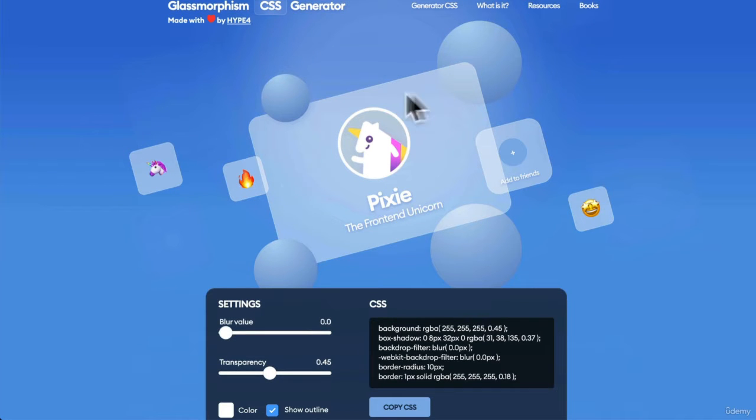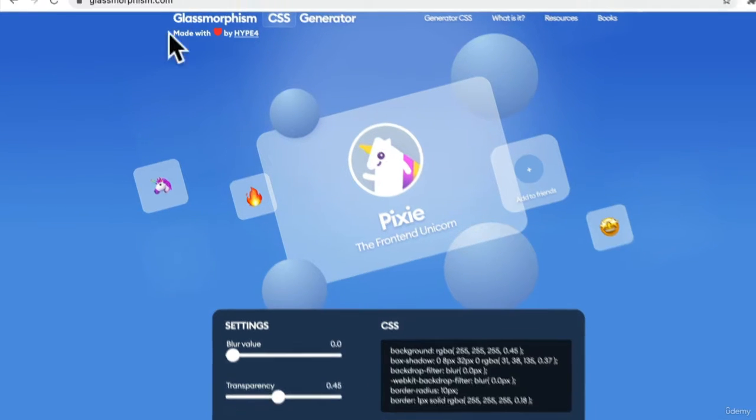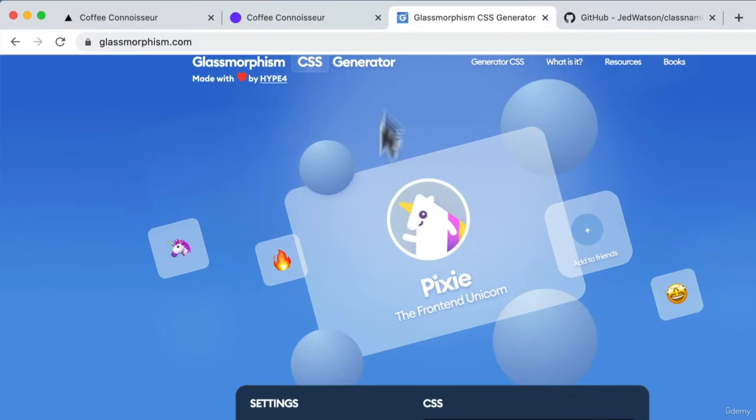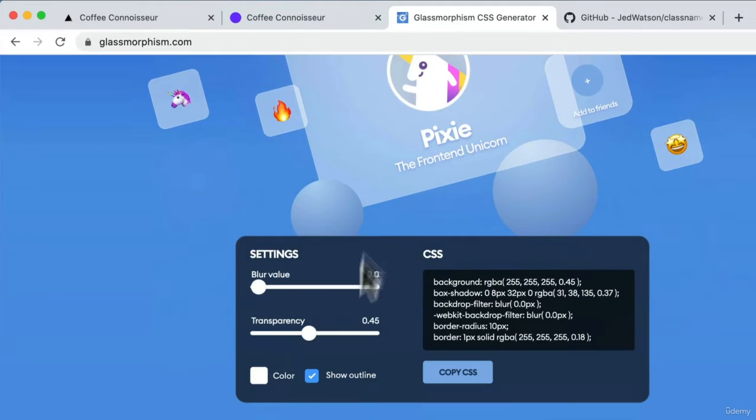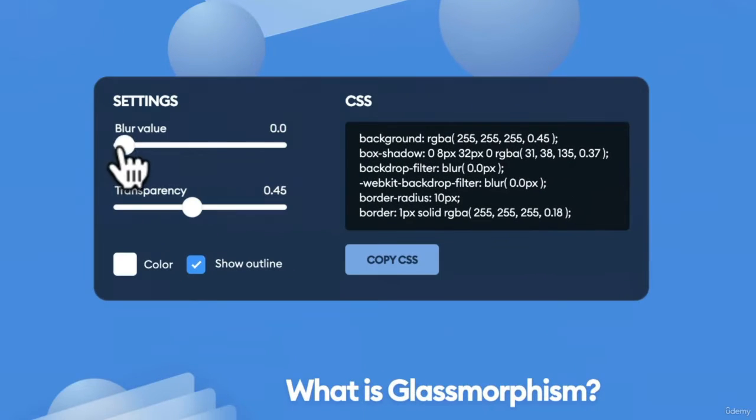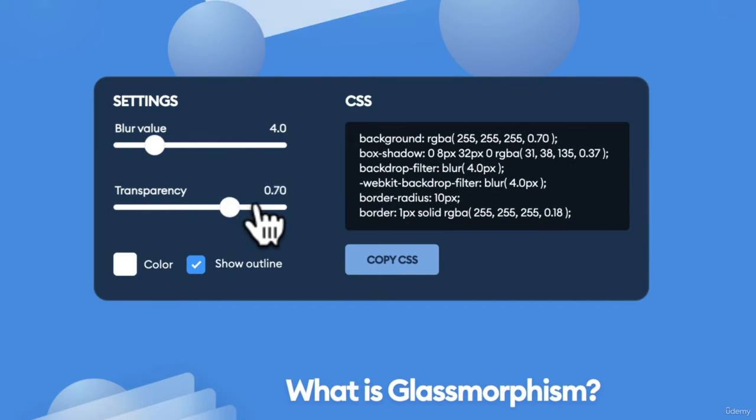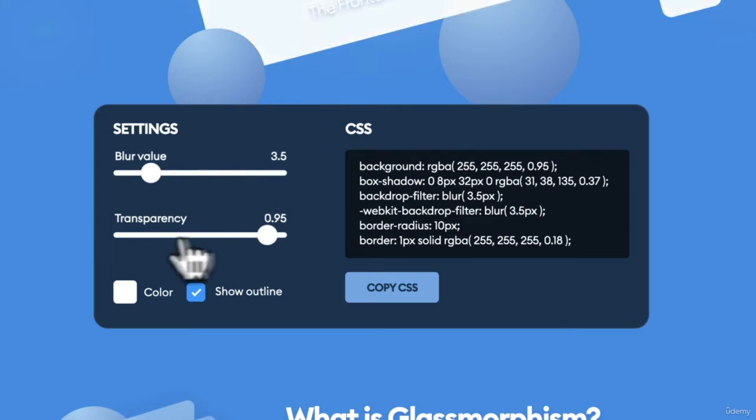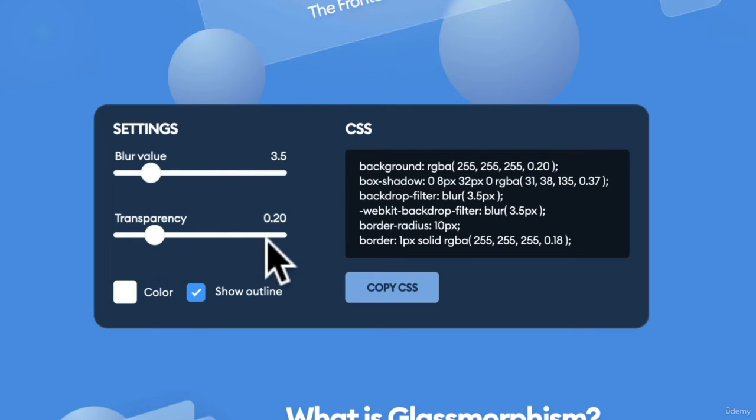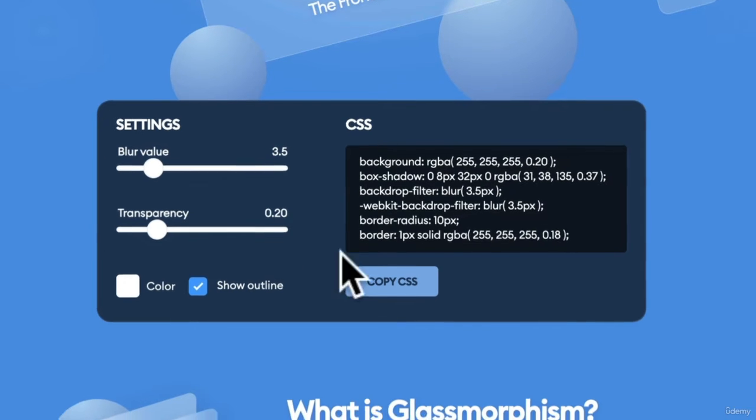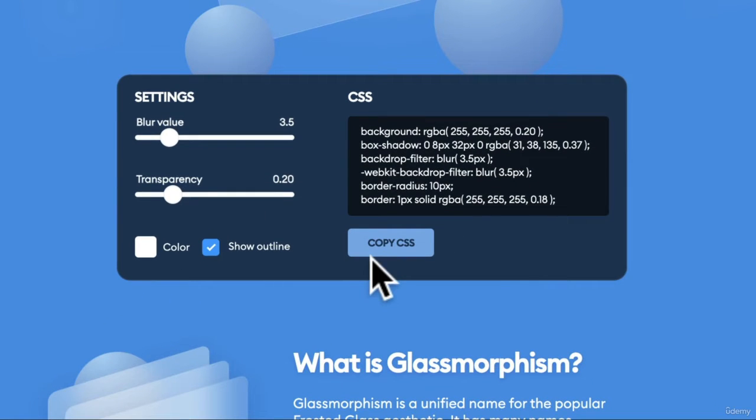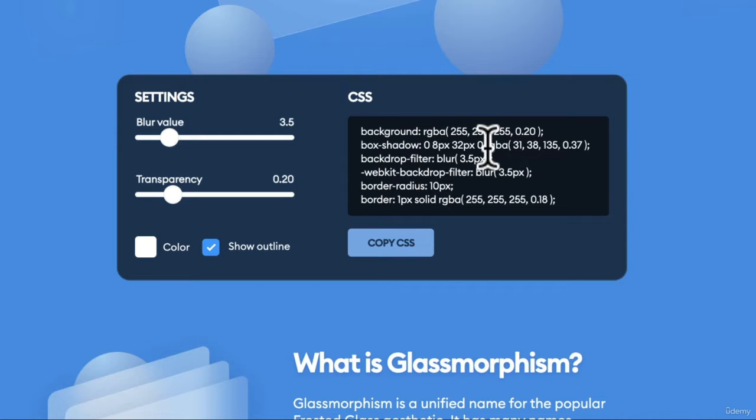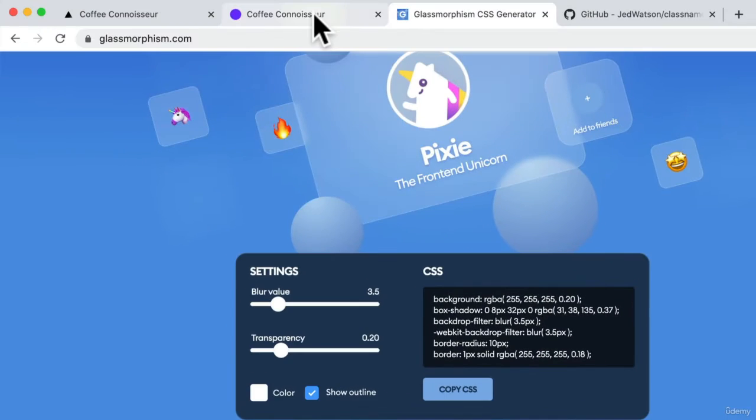This tool, Glassmorphism CSS Generator, allows you to generate different CSS properties and allows you to set the blur property and the transparency as you like. Now, I have already gone ahead and created this styling for us, but I use this tool to create that.